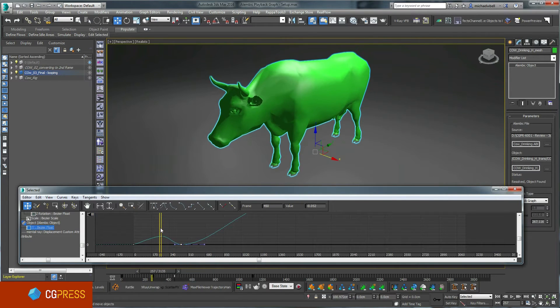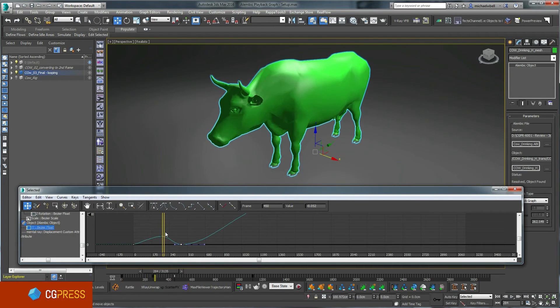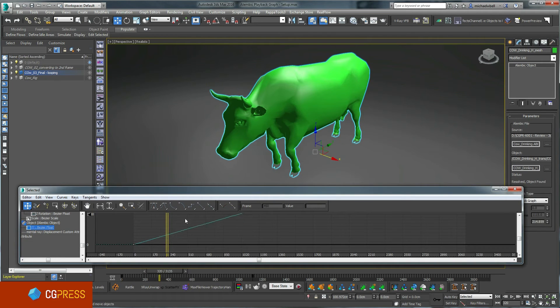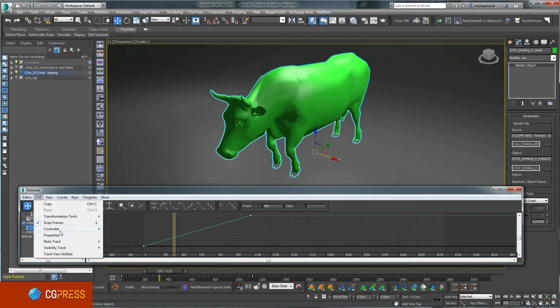But in this case, I just want to loop the graph out, allowing the ABC cache to play and loop forever.